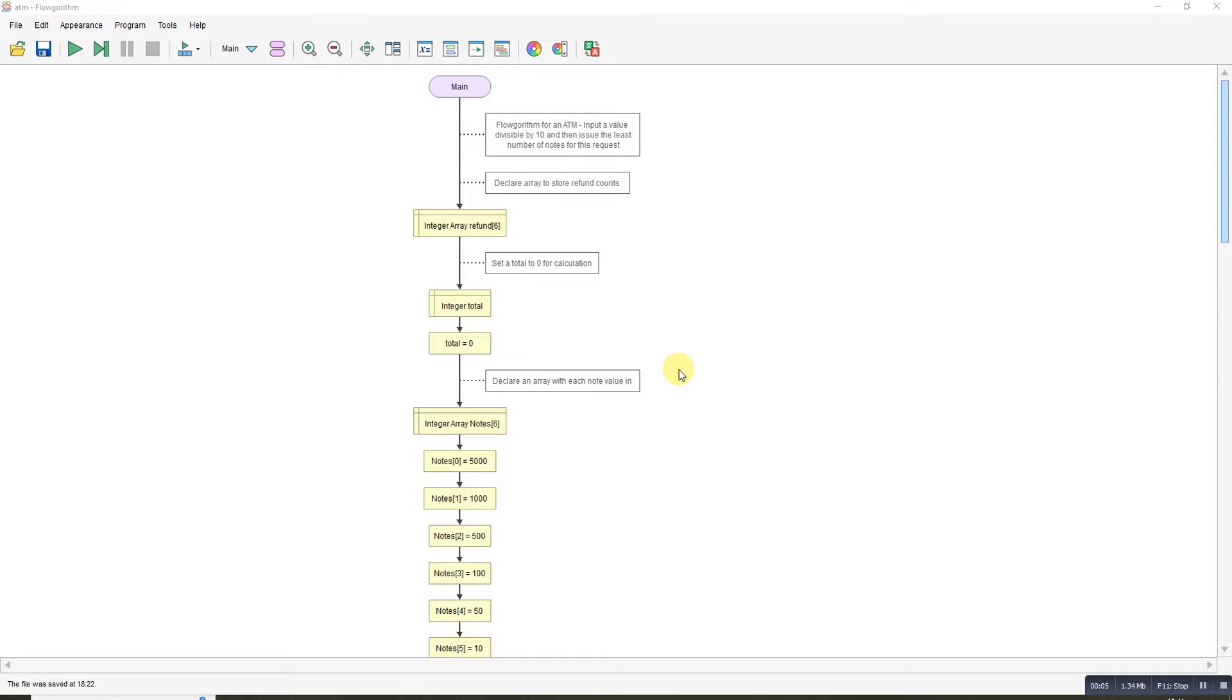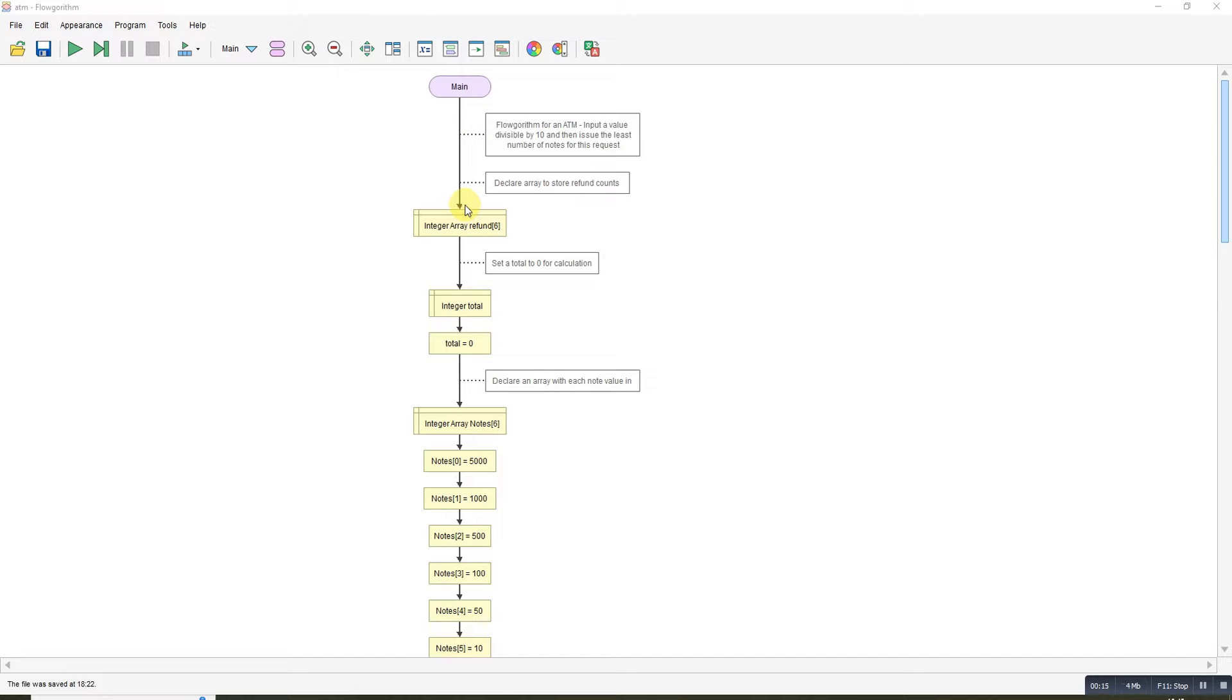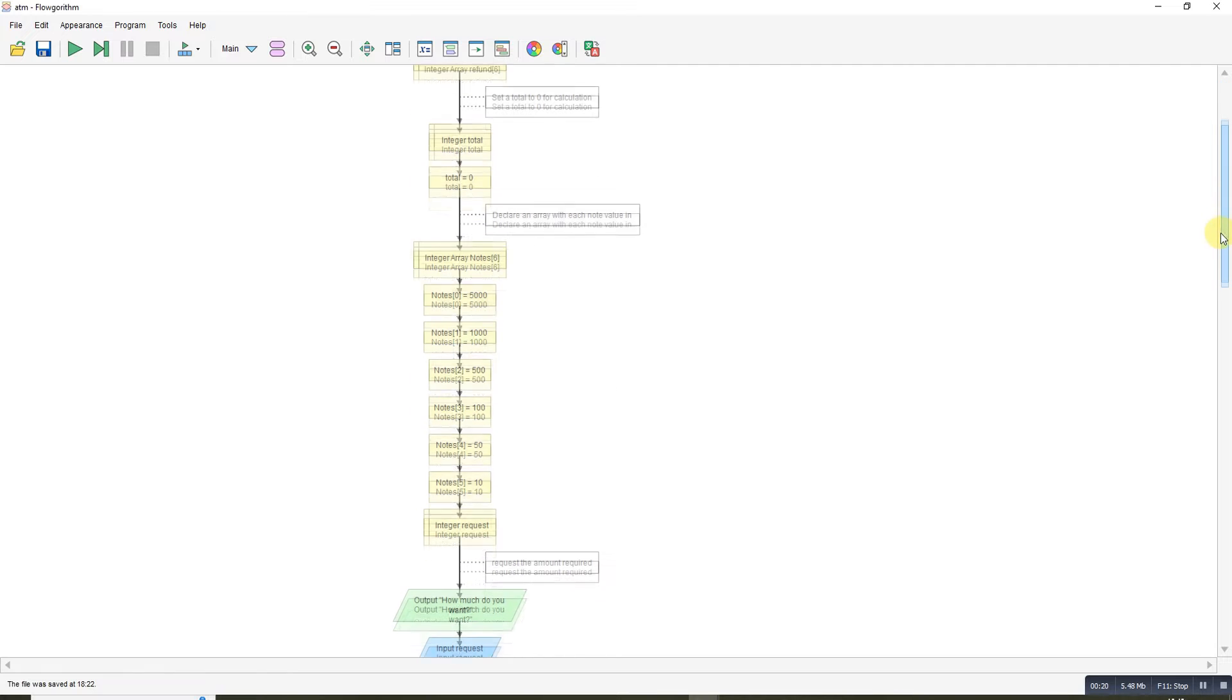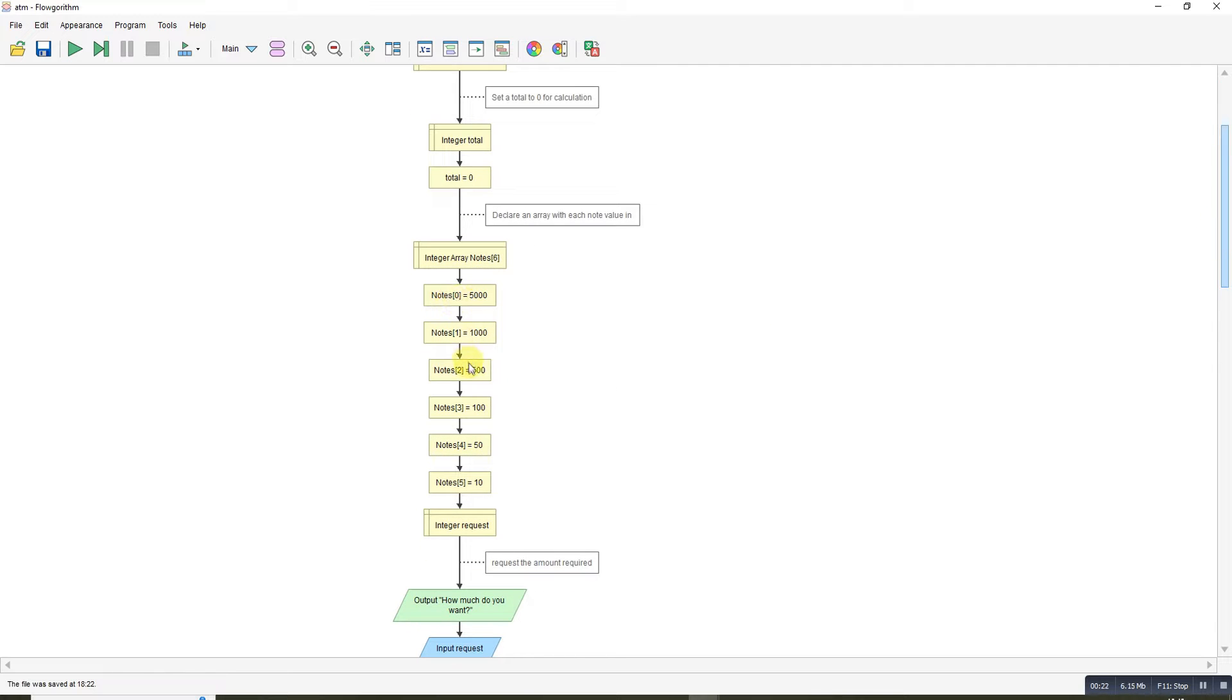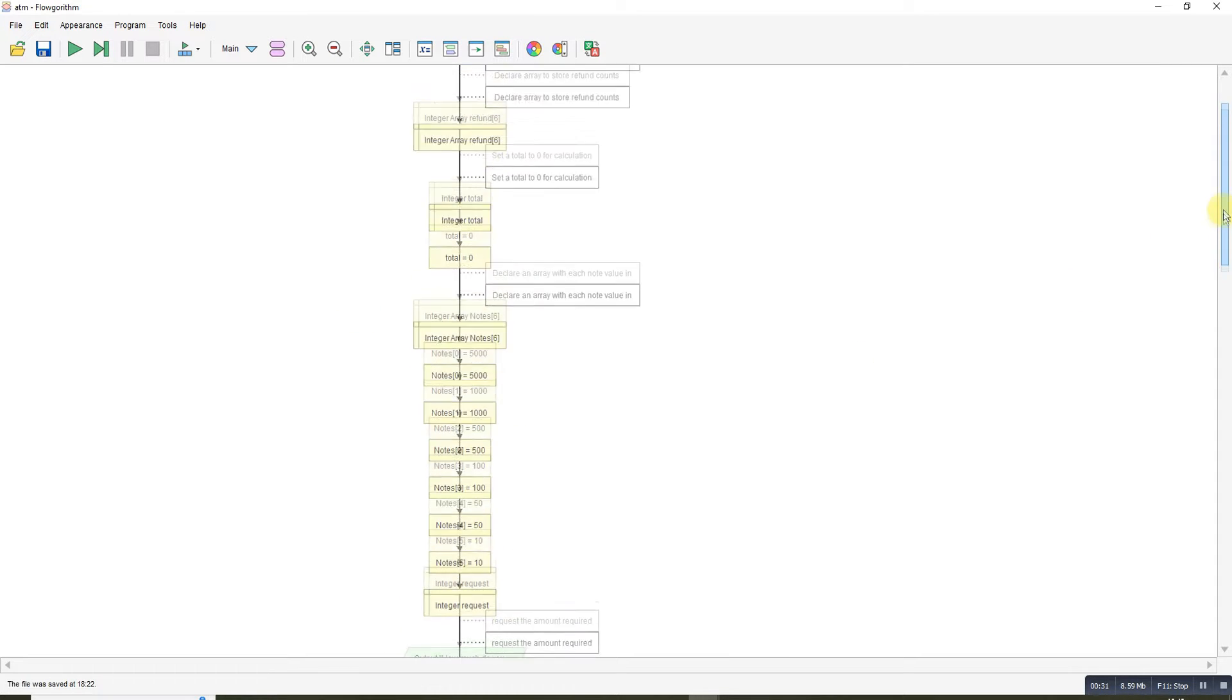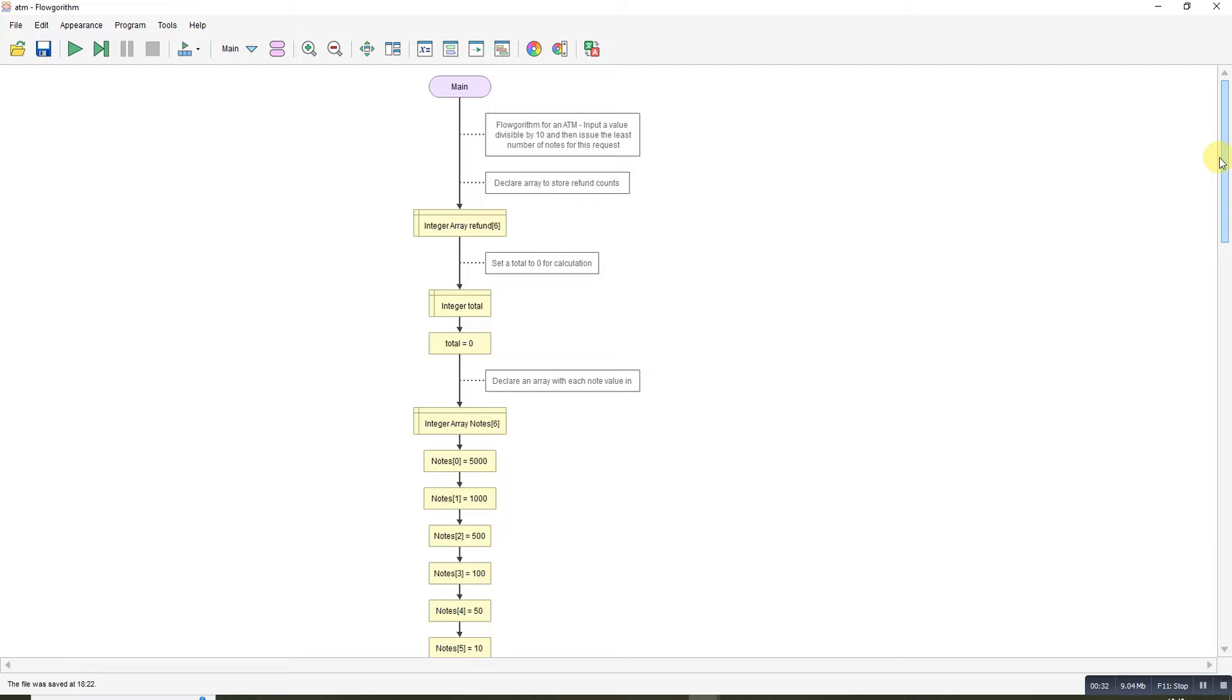This is my attempt at the ATM task, the vending machine type task. The idea was that you could input an amount of money divisible by 10, and it would then, based on the notes available in the machine which were 5000, 1500, 150, and 10, issue the right amount of money in the smallest number of notes.